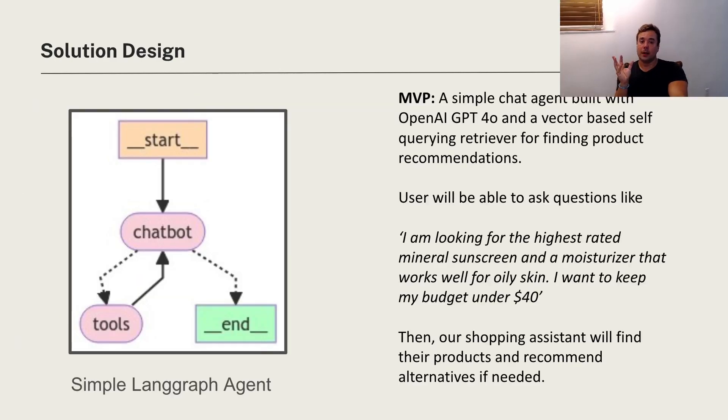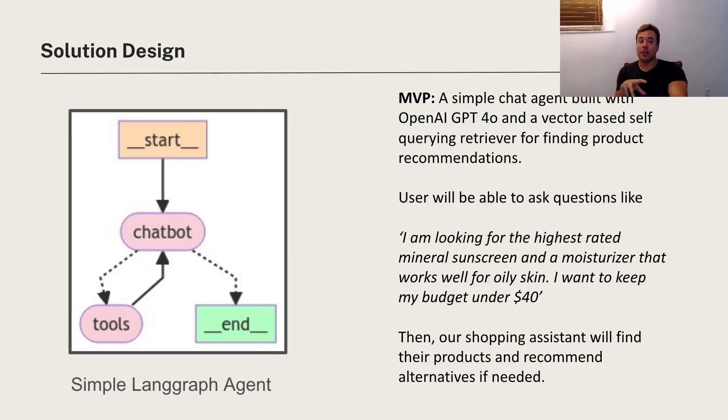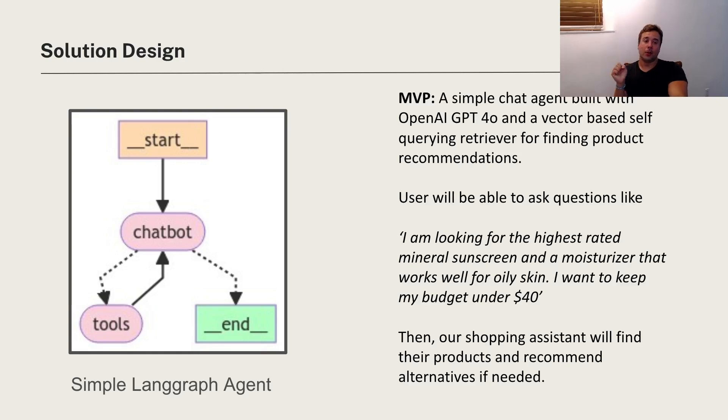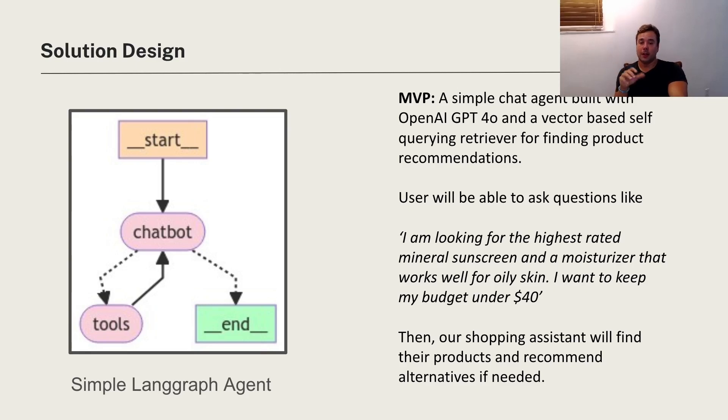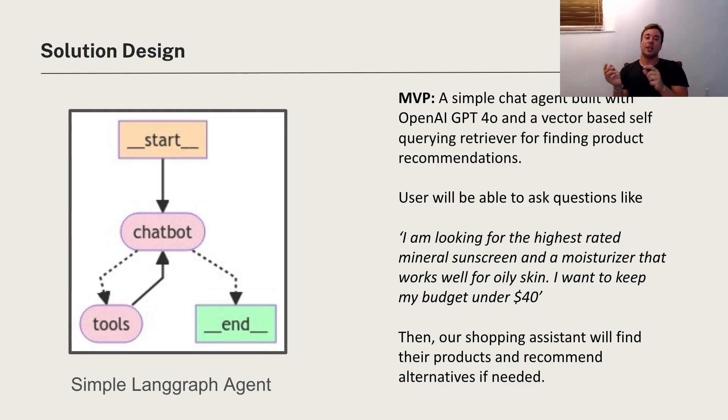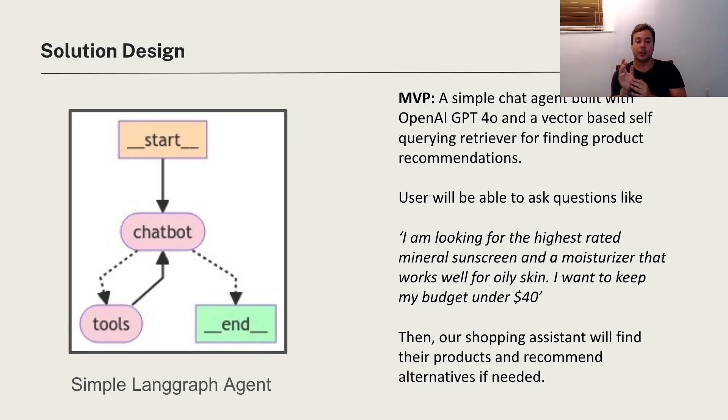So as an MVP, we're going to combine basically an OpenAI GPT LLM with what's called a vector-based self-querying retriever. That's going to be what's finding product recommendations. So basically when the user asks for a specific type of product with these constraints, we're going to use that tool to get them the product.